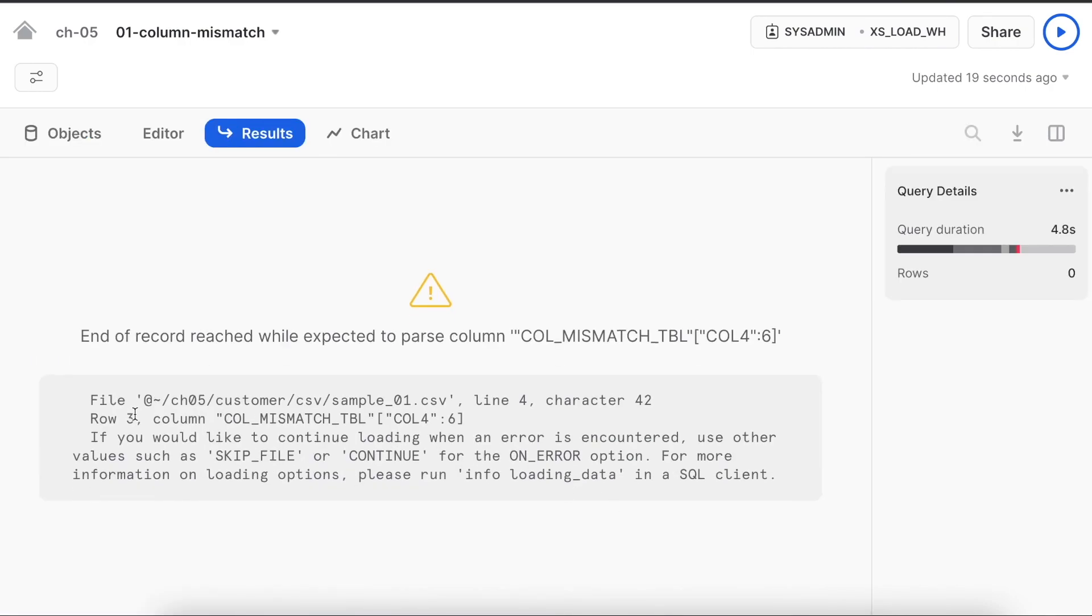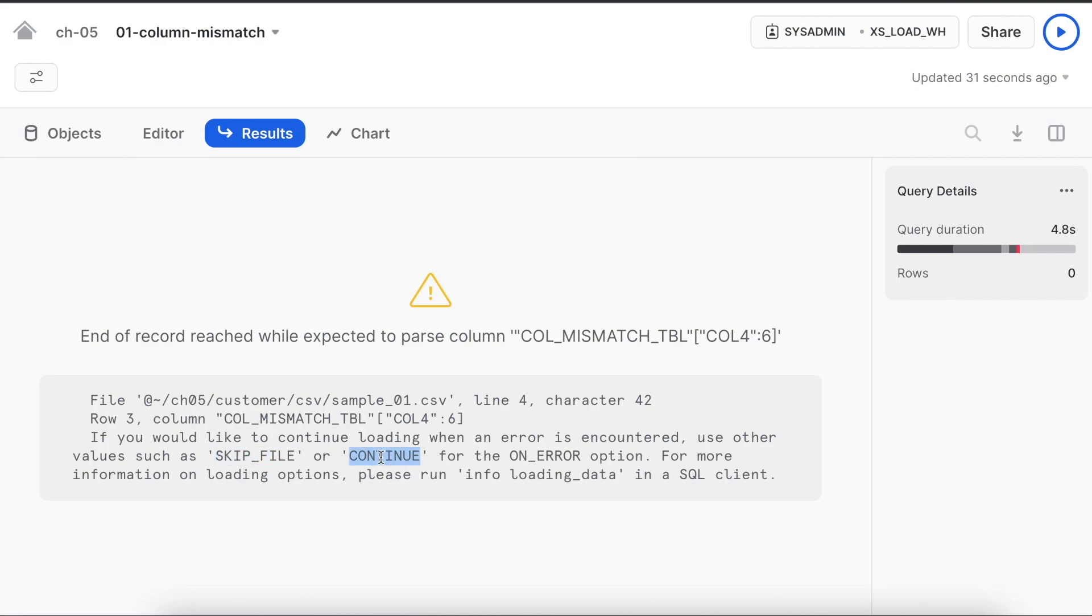It clearly says end of record reached while expected to parse column and column mismatch. It's clearly saying line number 4, character 42, row 3, column mismatch. It is also giving a suggestion that instead of using skip file, please use continue to load the data. And that's what we are going to do.